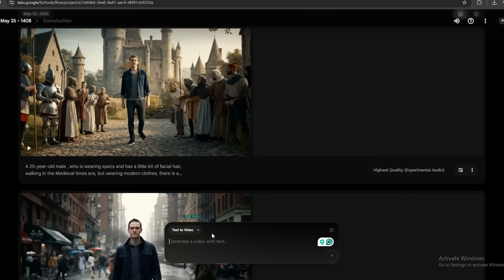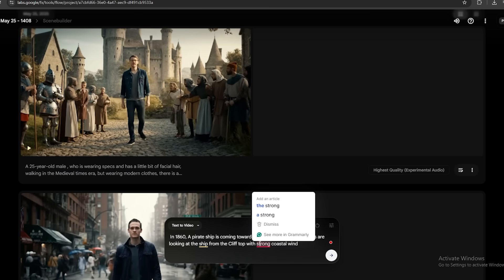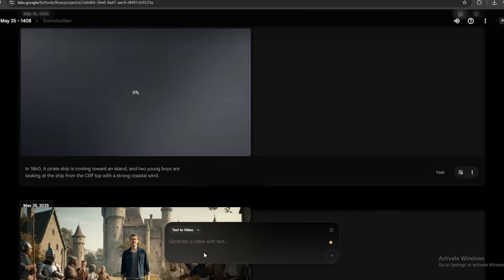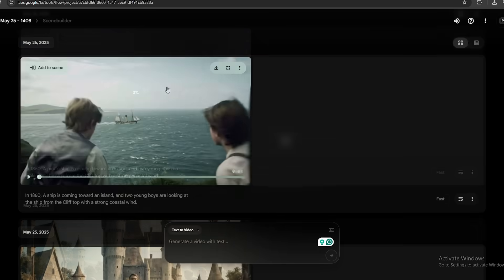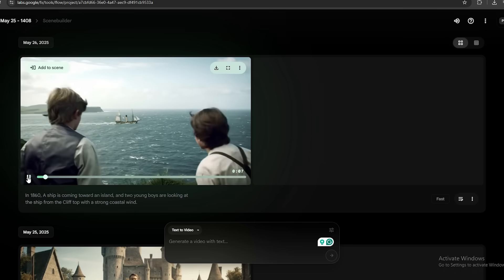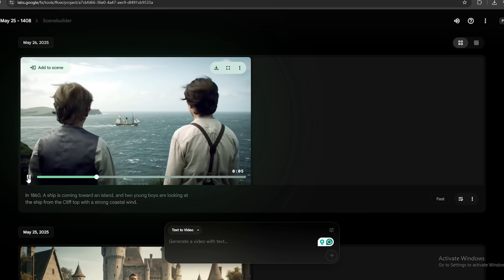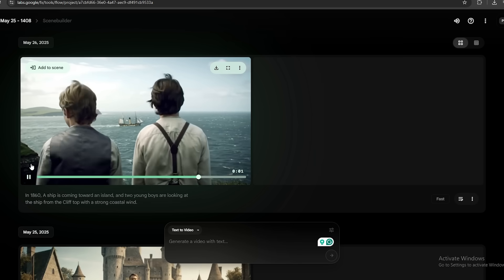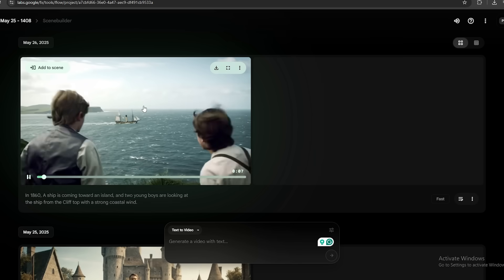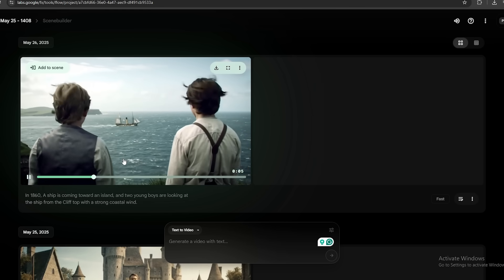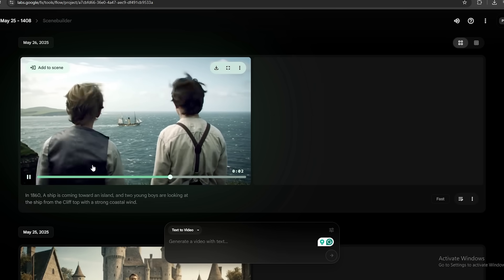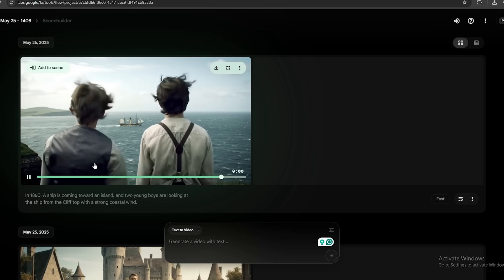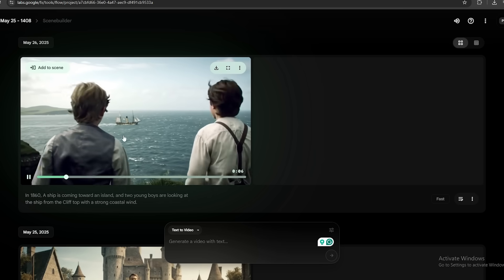Let's first generate something cool and simple like in 1860, a pirate ship is coming toward an island and two young boys are looking at the ship from the clifftop with strong coastal wind. Let's generate this. As you can see here, the video is currently generating. Looks like the video is complete, but there is no audio and the quality is not as we expected. I'm not saying this is a bad AI video. Honestly, this is actually good. I mean, we didn't provide much detail, but the reason for that is we actually didn't use VO3. We use the earlier version. That's why this video doesn't have an audio track.